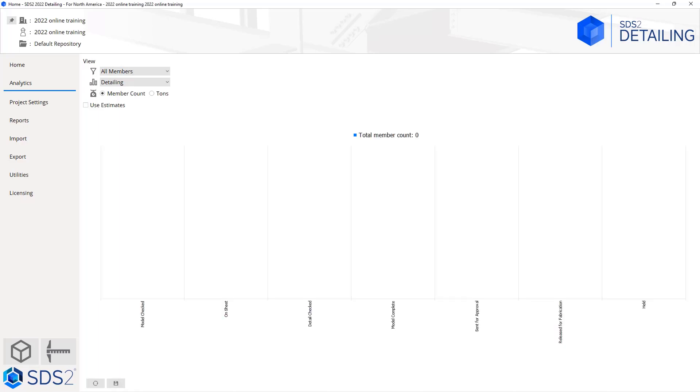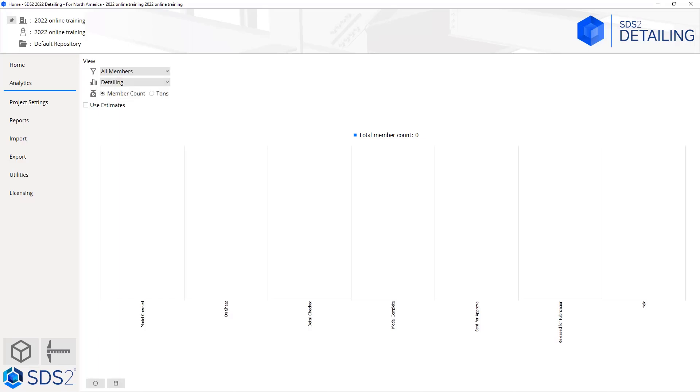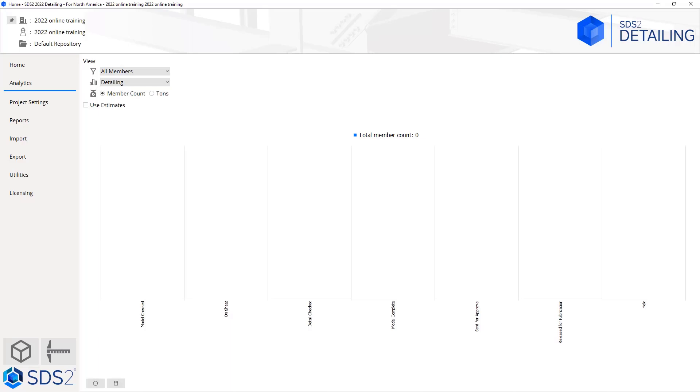Next we'll take a look at our analytics tab. Inside of our analytics tab right now I don't have anything in here. If I hit refresh we can see it show stuff, but because I don't have members in here nothing's going to populate. We have options to sort by all members, sequence, or zone. We can look at our detailing, approval, fabricator, erector, and BIM graphs.